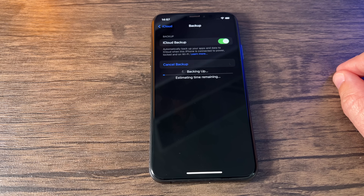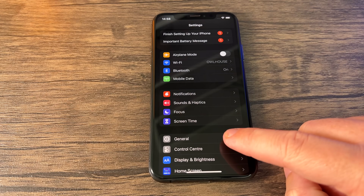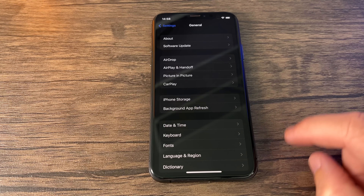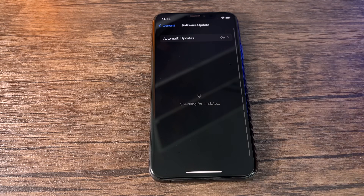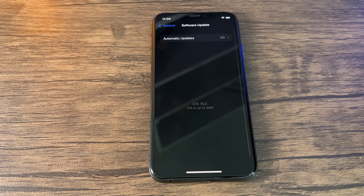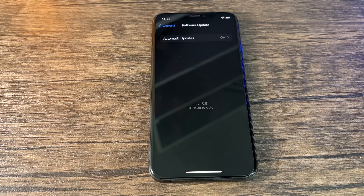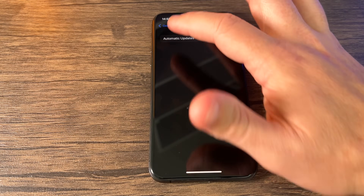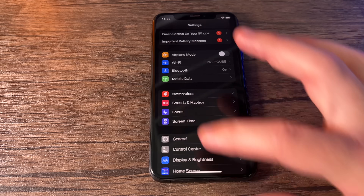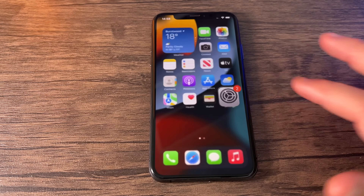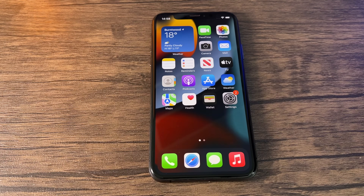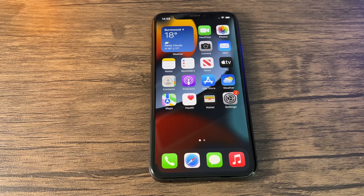Once the backup is complete, go back out and go back to General, and just make sure your iPhone is on the latest version of iOS. Right now this is iOS 15.5 at the time I'm making this video. After this, come back out completely, come out of Settings, and now we can begin with the installation of iOS 16.